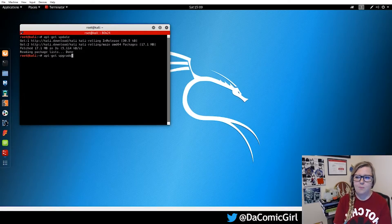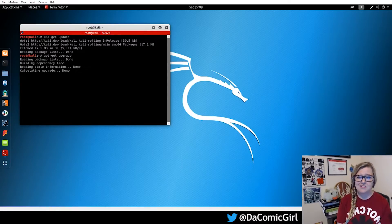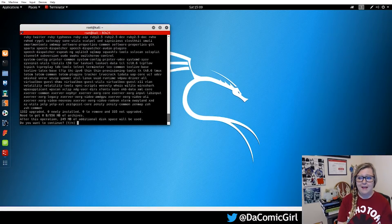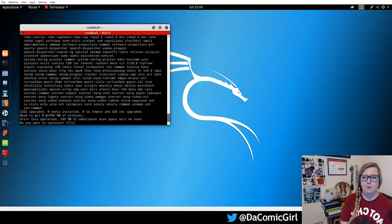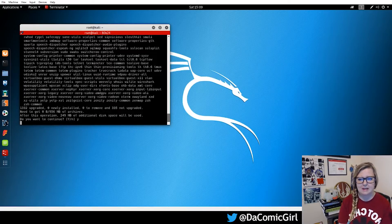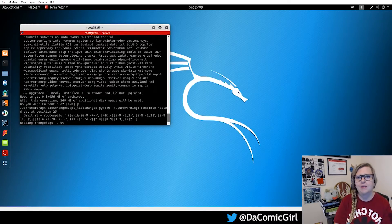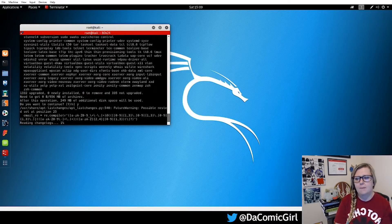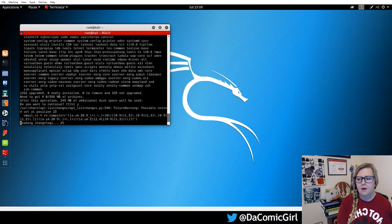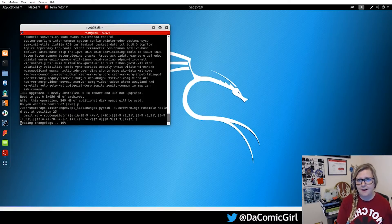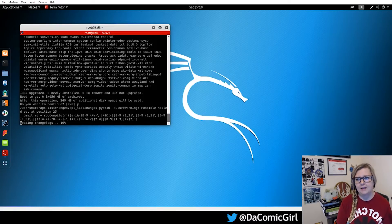So this might take a while and your system might be unusable for a while. It's going to ask you whether or not you want to use additional space. You just say yes, this happens quite often with these updates and upgrades. So this is going to take a bit. I'm going to go ahead and fast forward to when it gets done.